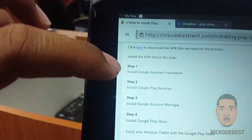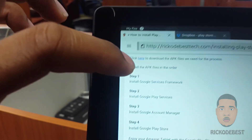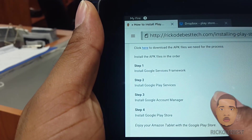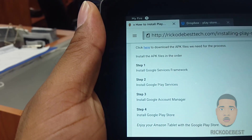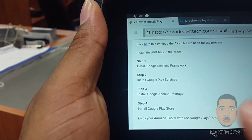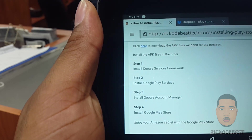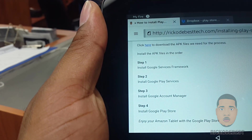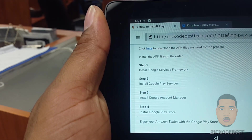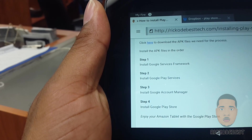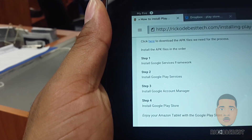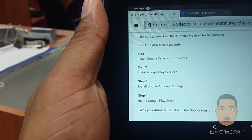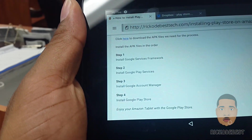As you can see, I have the list on my website: step one, install Google Services Framework; step two, install Google Play Services; step three, install Google Account Manager; and the final step, step four, install Google Play Store.